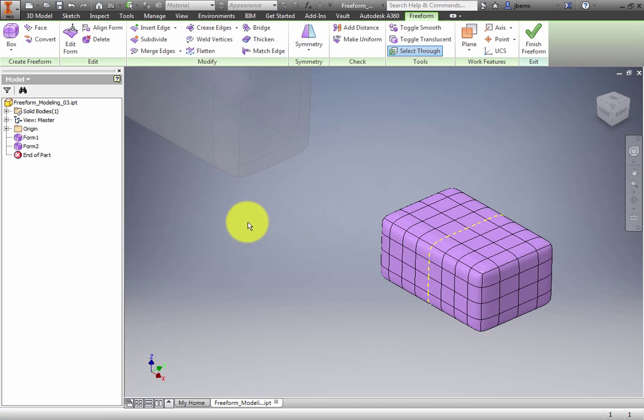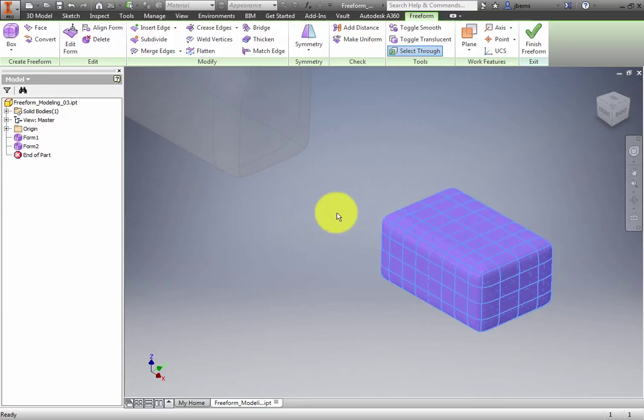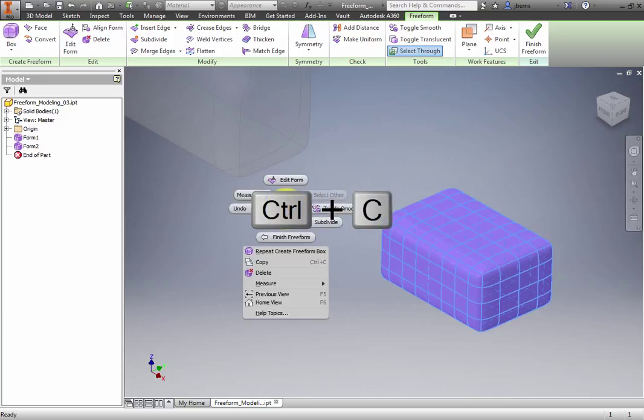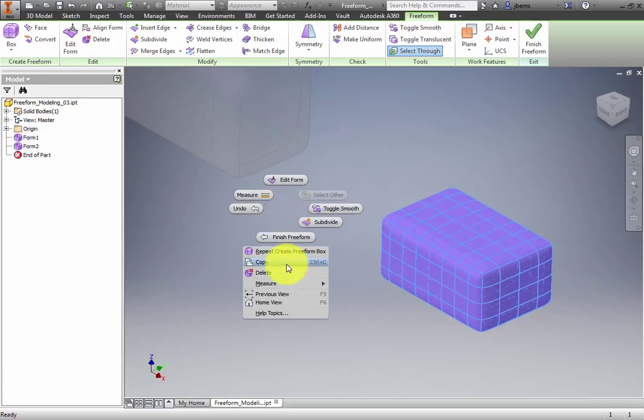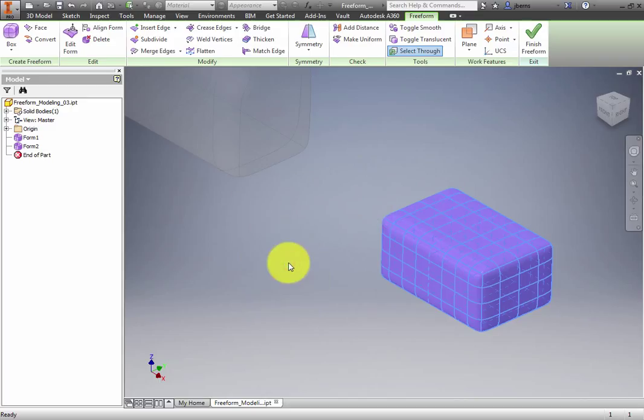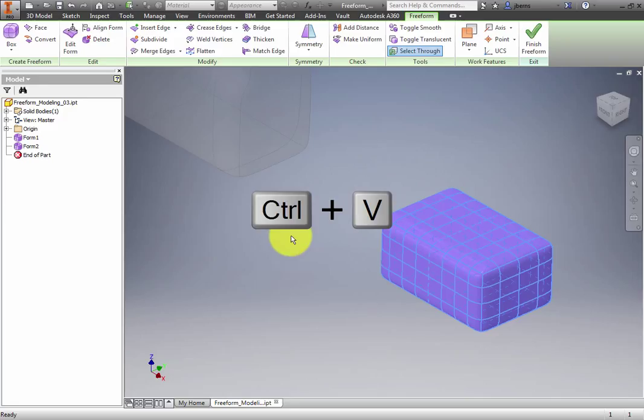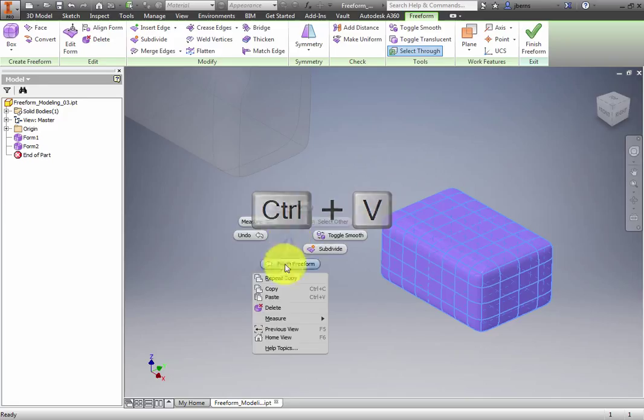Double-click anywhere on the box to select the entire shape. Copy the shape using Control-C or the Copy command from the Context menu. Paste the shape using Control-V or the Paste command from the Context menu.